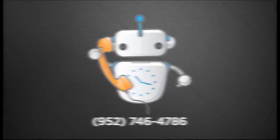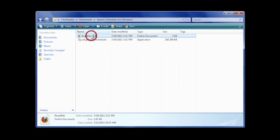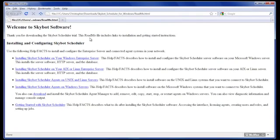Once downloaded, open the readme.html file to access the installation instructions on our website. Read the installation instructions to get important information about the process and then return to the zip file.